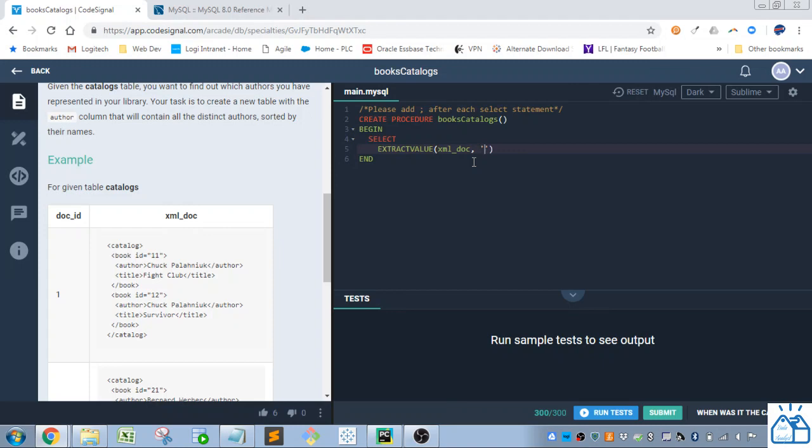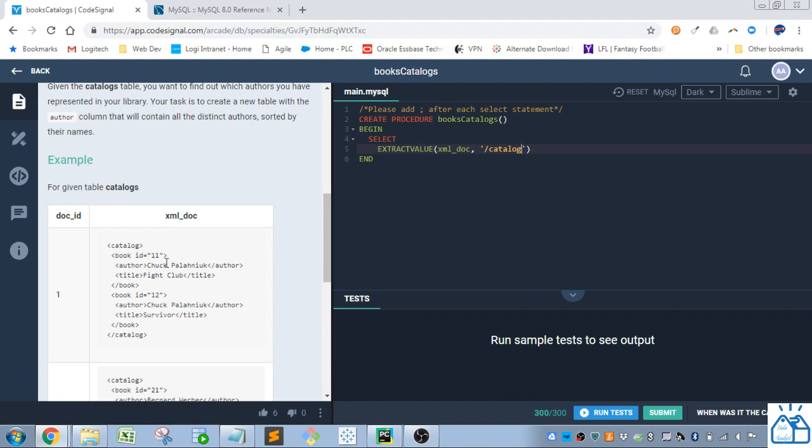So there's a couple ways we could do this. So we can go under catalog. So if there's one slash that means it has to be connected to the root directory. Which catalog is the root here. And then we'll go under book. Book's the next tag under that. And we only want the first one.